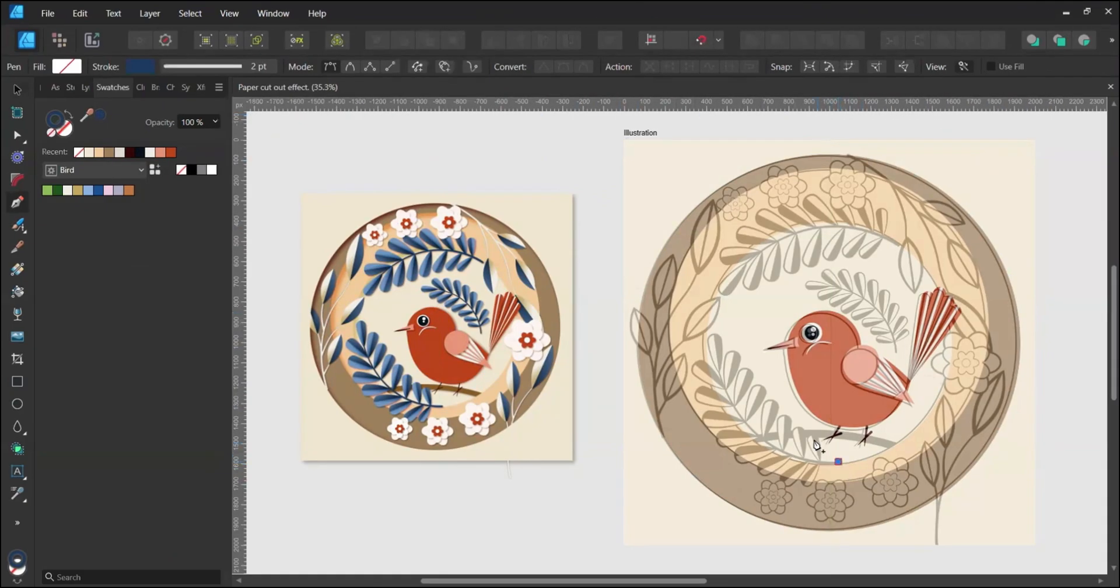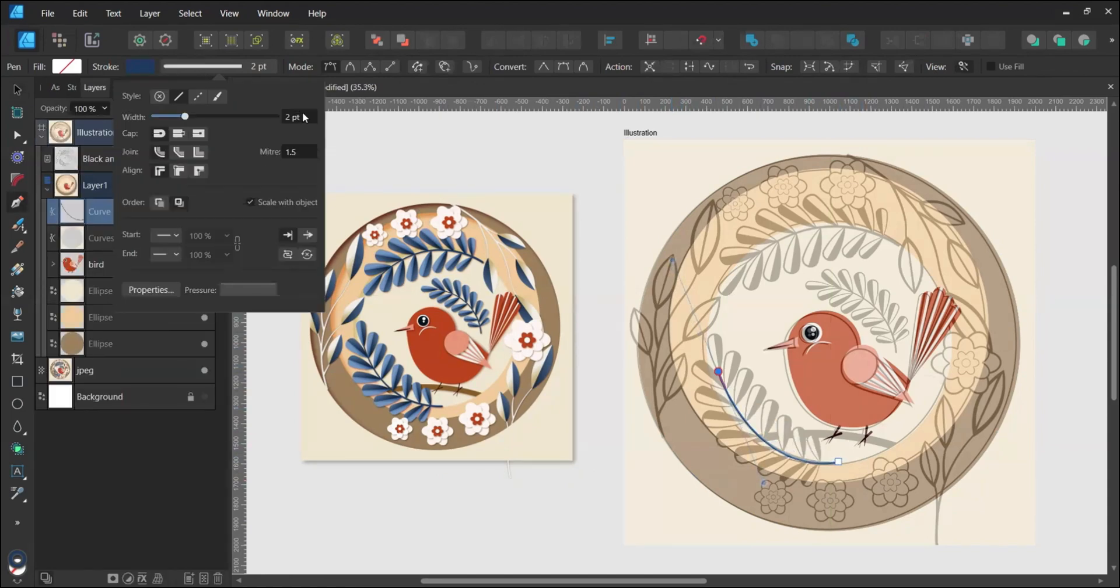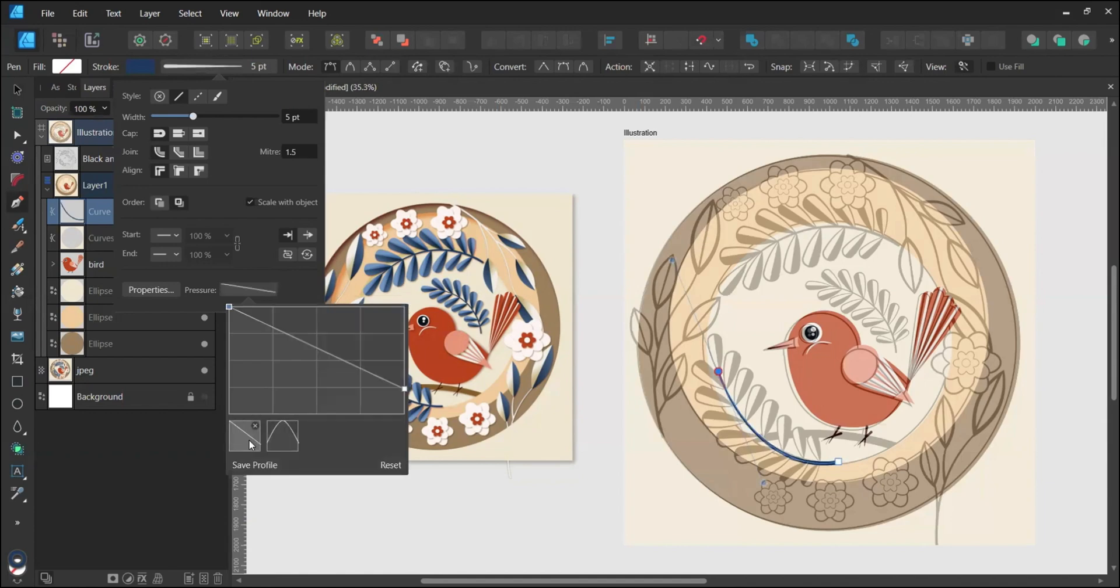Draw the stem for the first leaf using the Pen tool. Increase the stroke width and taper one end by adjusting the pressure settings.